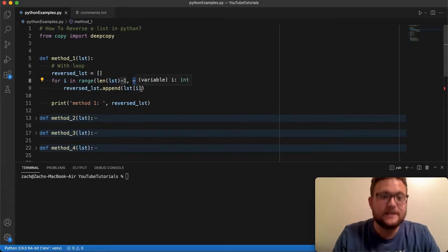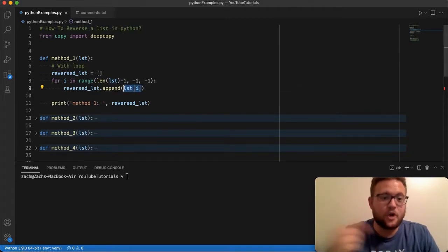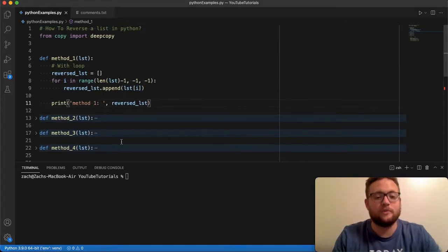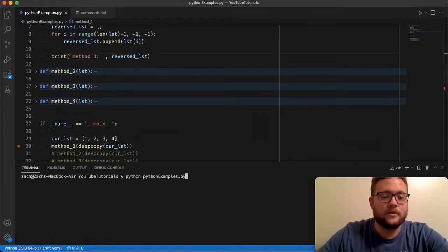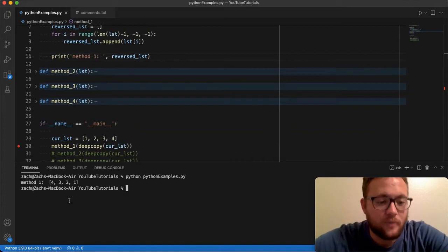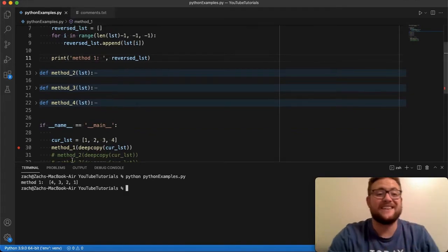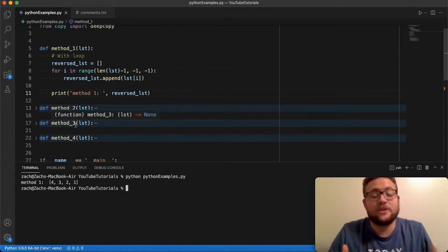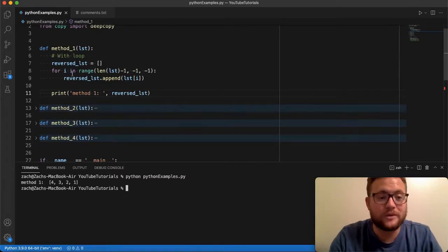So essentially it's going to start at the end of the list and going to count backwards through the indexes. So this first go around it should be four, the next one should be three, two and one. So if we run this method essentially what you'll see is it should say method number one four three two one. So that's how you essentially reverse a list using a for loop.